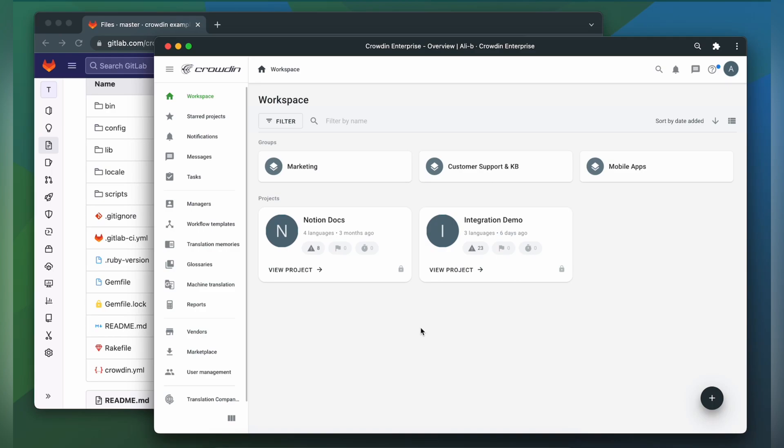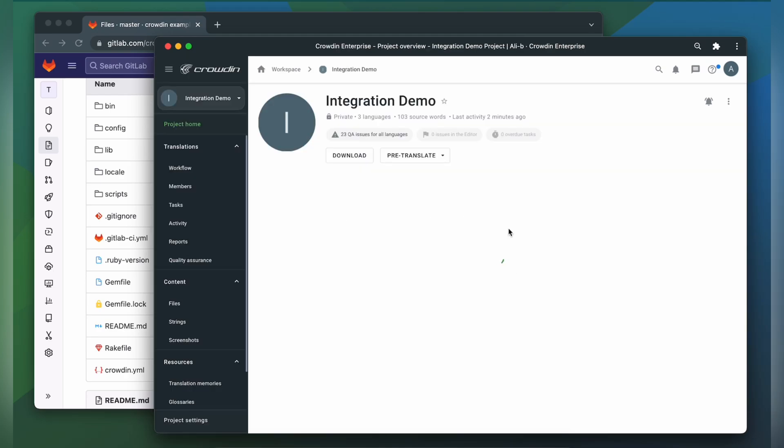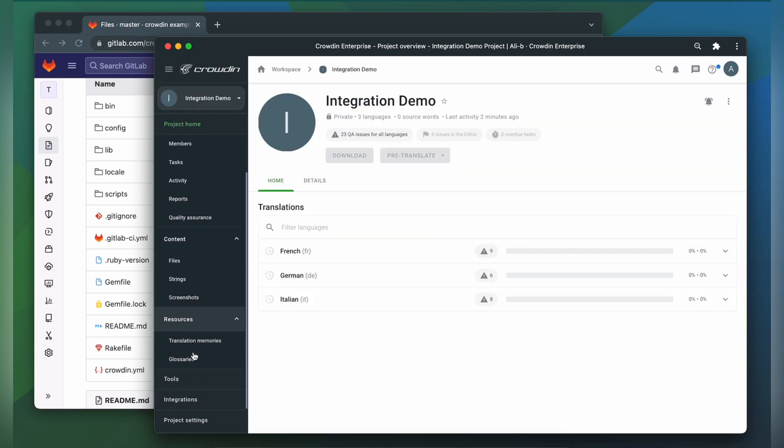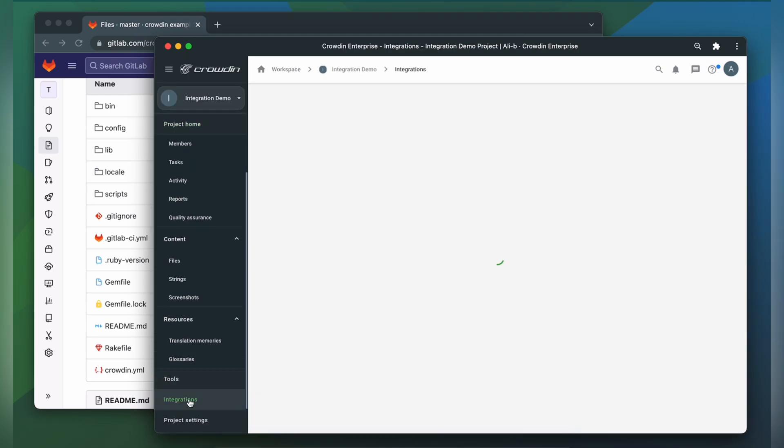To integrate Crowdin and GitLab, you'll need to have a Crowdin Enterprise or Crowdin.com account and an already created Crowdin project. To start the integration process, we'll open the Crowdin project, then click Integrations.